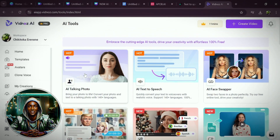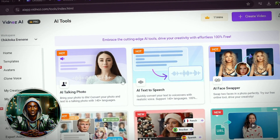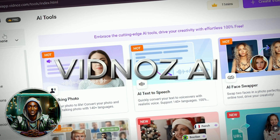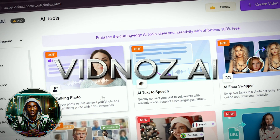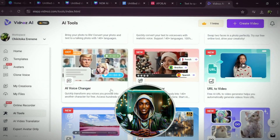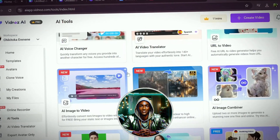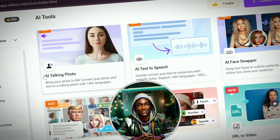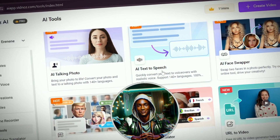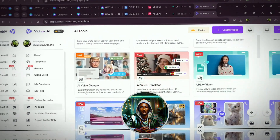Before we continue, if you're looking for an AI tool to assist with your content creation, you can easily use Vidnoz. This AI is an encompassing tool that offers several features, including AI talking photo, AI text to speech, AI face swapper, AI voice changer, and AI video translator where you can click or copy any URL from Amazon, eBay, YouTube, or any website of your choice to create your video.